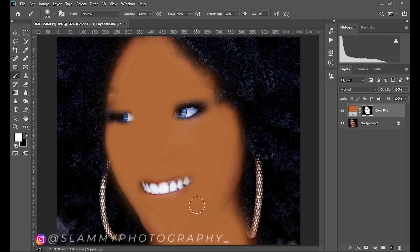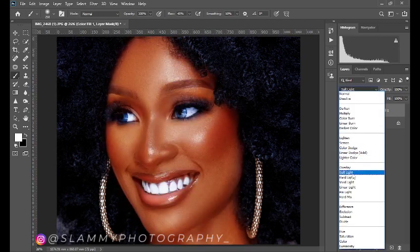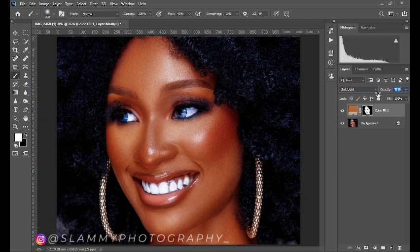While working with the mask, come to your blend mode — that is the blending option — and select Soft Light. Now come down to the opacity slider and adjust the opacity as needed.